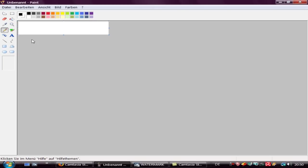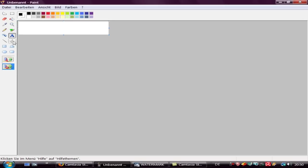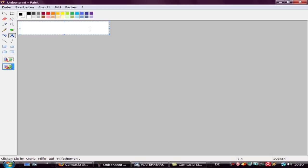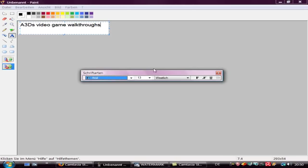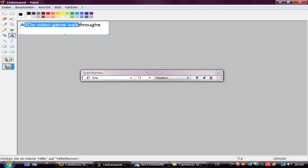This looks better. Now I use the text option, fill the picture up, and write my text: ASDB's video game walkthroughs. Now I can change the look of the text.